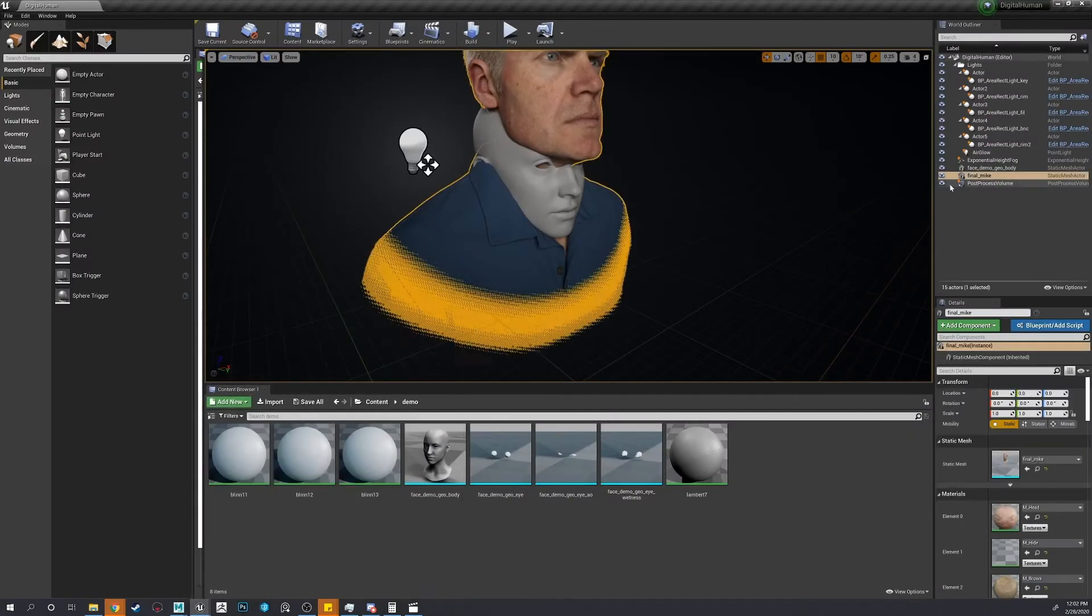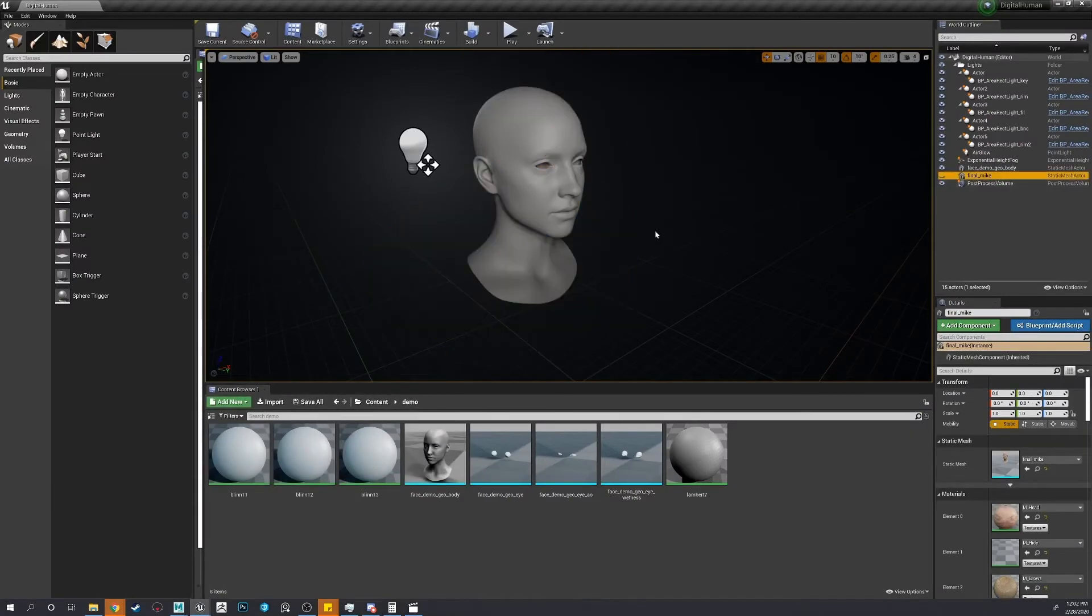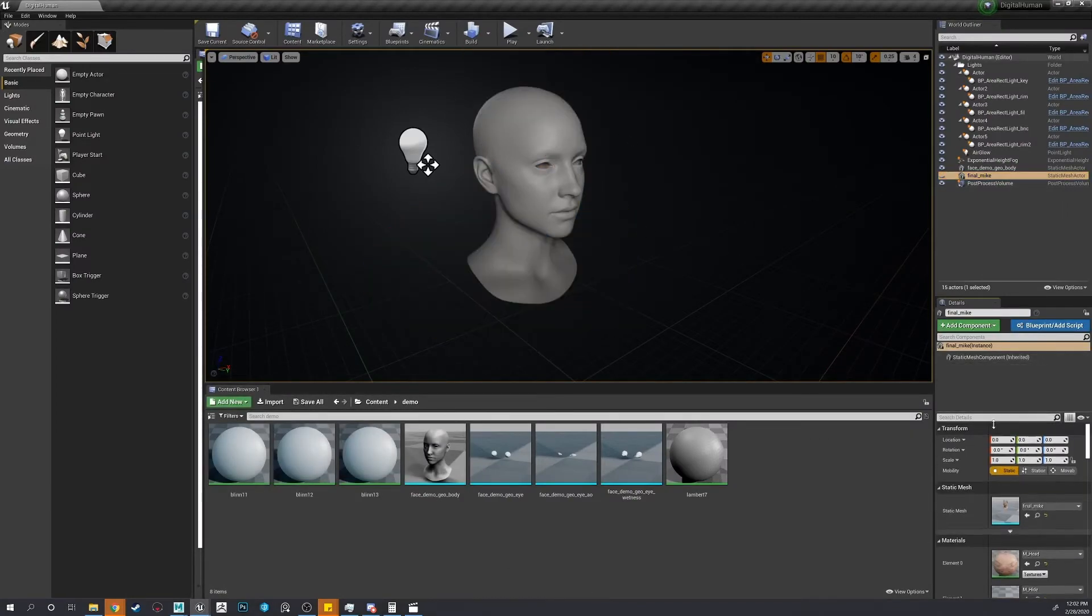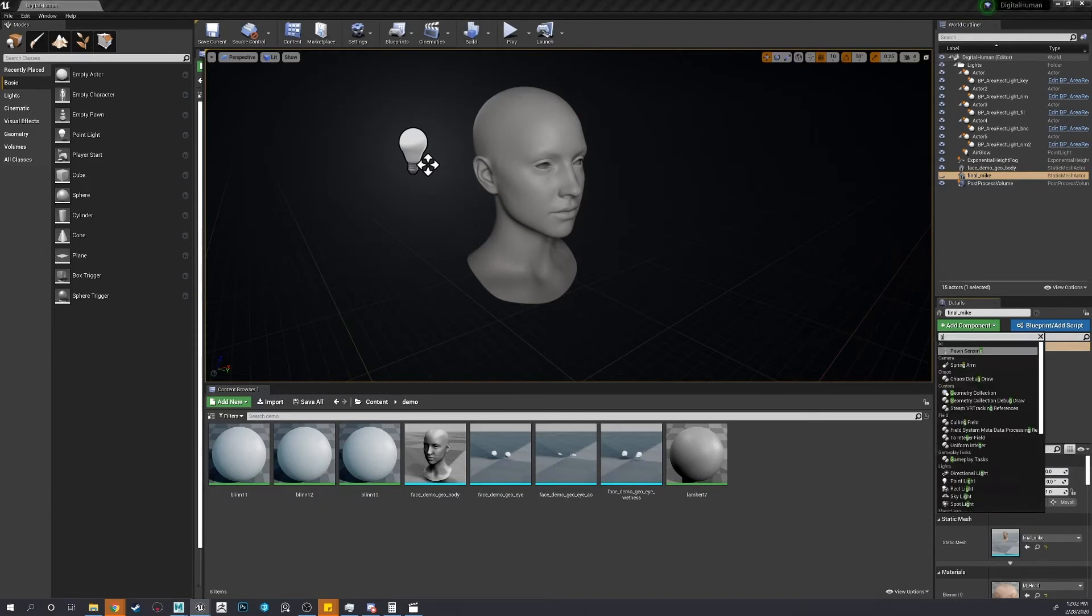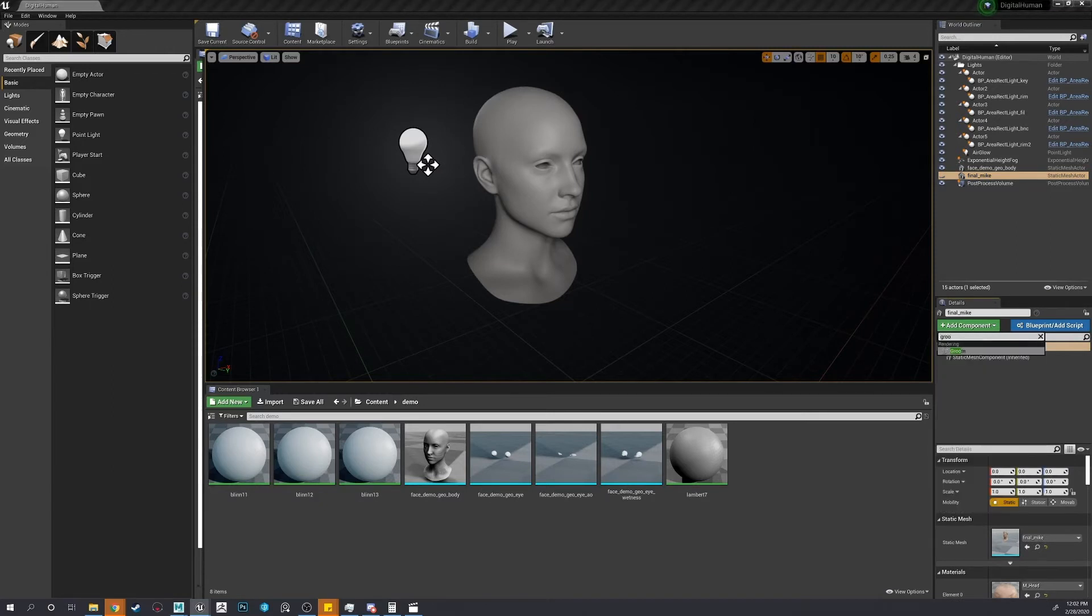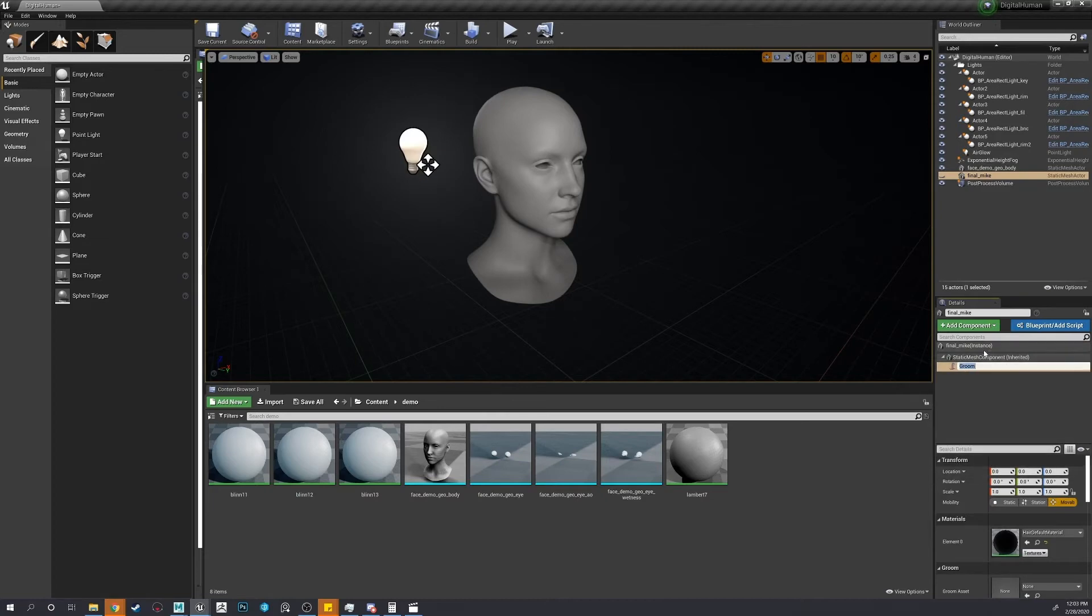All right, let's hide Mike. Now let's import our grooms. Well, first we have to make grooms. Let's do that.